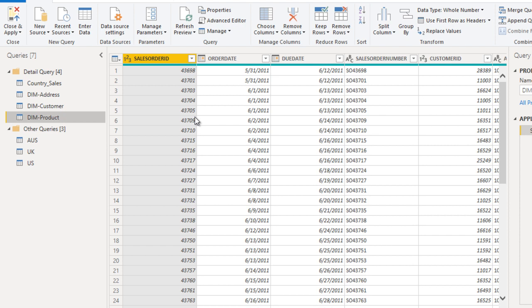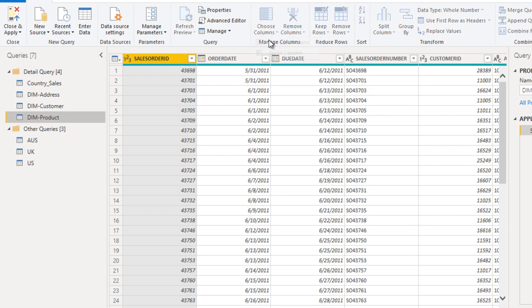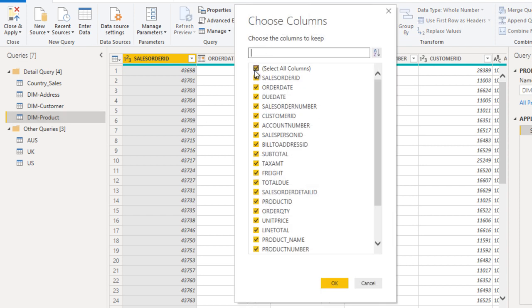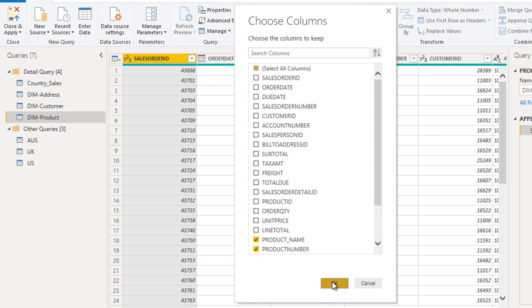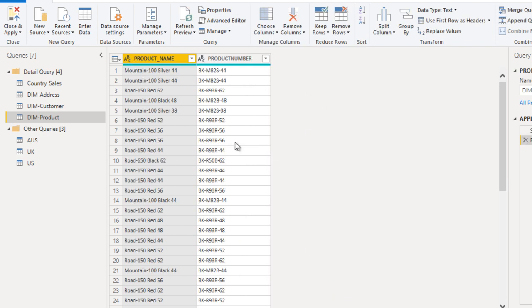Now we just want only two columns. First is product ID or product number. Second is product name. Go to choose column again. We are expecting only two columns. Here is our product name and product number. Now click on OK. It looks good.